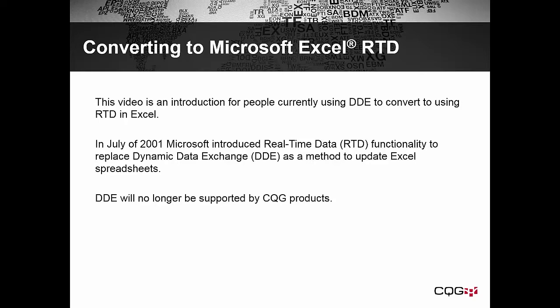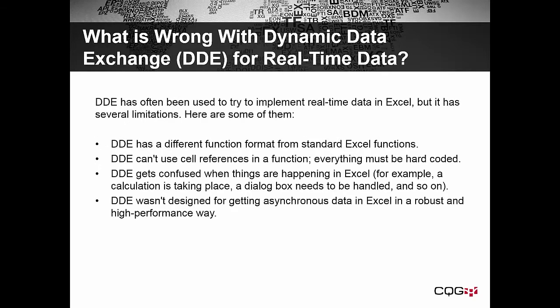DDE will no longer be supported by CQG products. What is wrong with Dynamic Data Exchange for real-time data? DDE has often been used to try to implement real-time data in Excel, but it has several limitations.